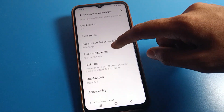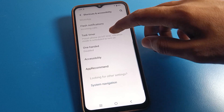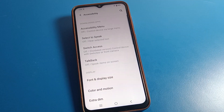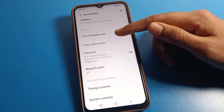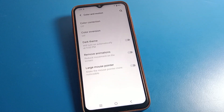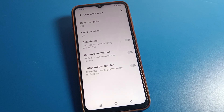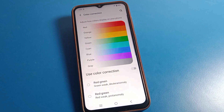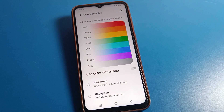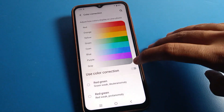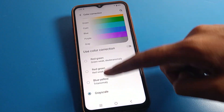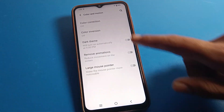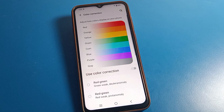After opening Shortcut and Accessibility settings, scroll down and click on 'Accessibility.' Then scroll again and click on 'Color Setting.' Once in Color Setting, you'll first find Color Correction — if you want to use color correction, you can turn it on from here.